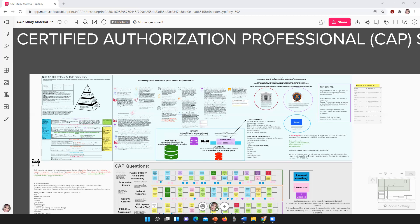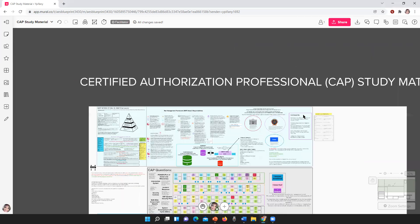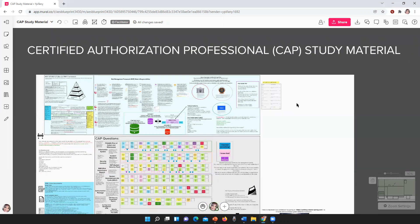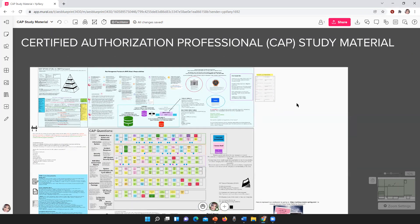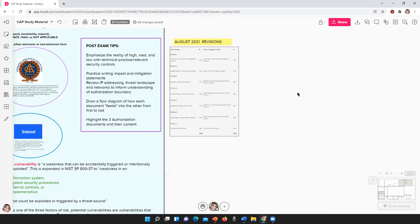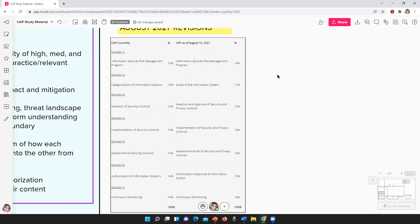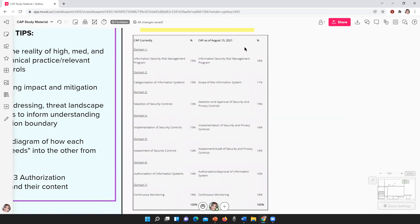Hello there. I'm going to give you all a quick rundown of two things. I'm making changes to my current mural for the CAP study material, because as you all know, last year in August the CAP was revised. As of August 15, 2021, there is a new exam out there. So I am modifying what I currently have to be sure I'm including all of the things they've added to the new CAP exam.